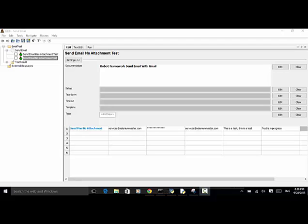Let's look at the send email project. In this send email project, I added a test suite called 'Send Email' and added two test cases: 'Send Email Has Attachment' test and 'Send Email No Attachment' test.